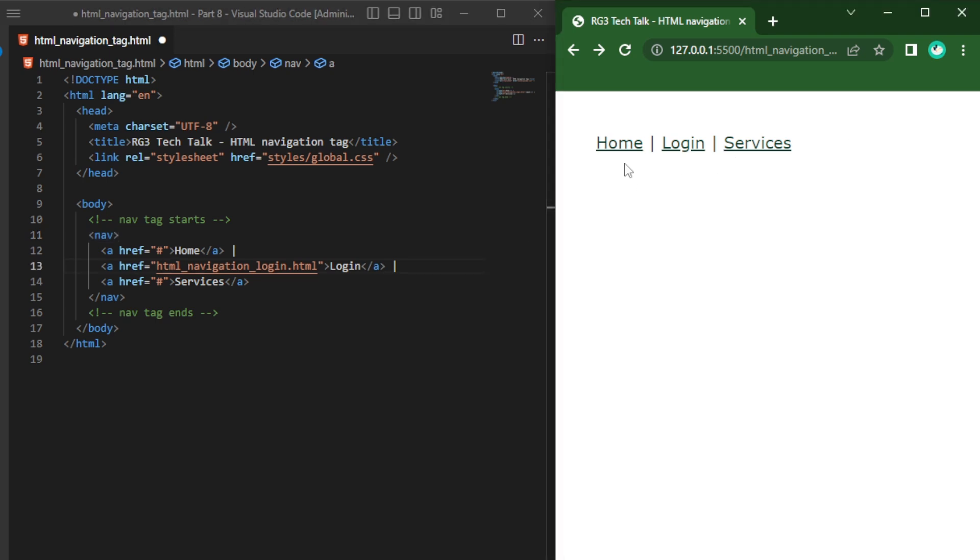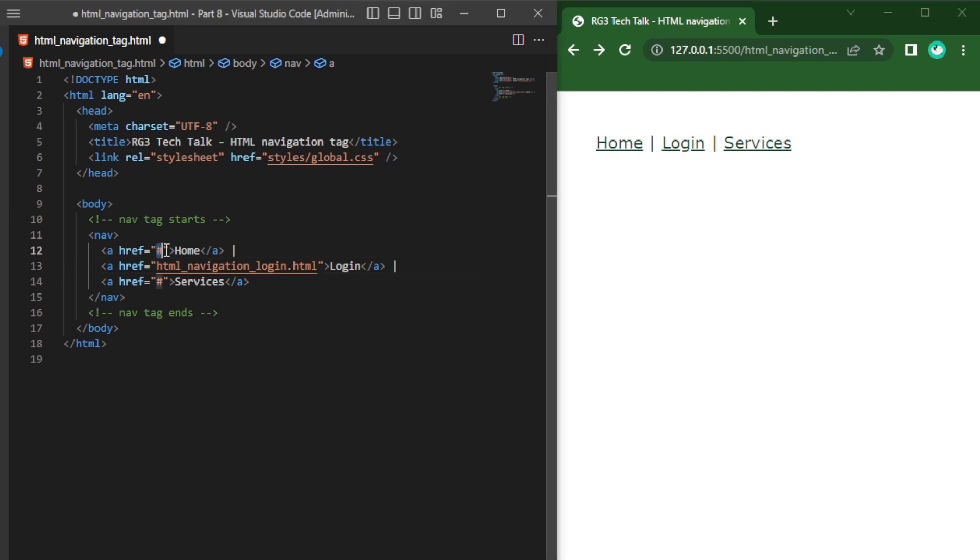Here I am clicking on home page and I am not redirecting to any other page because href I have given as hash. Hash means it will stay in same page.